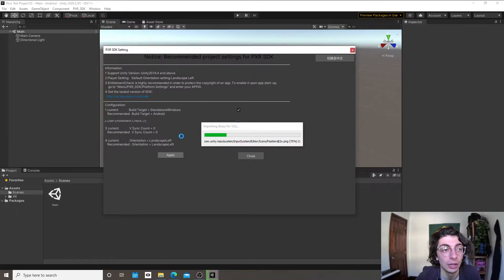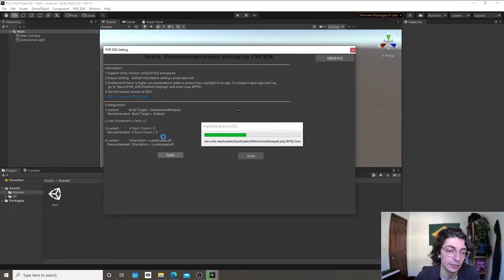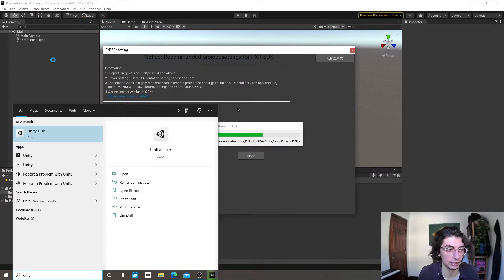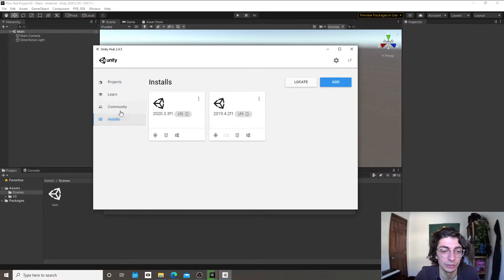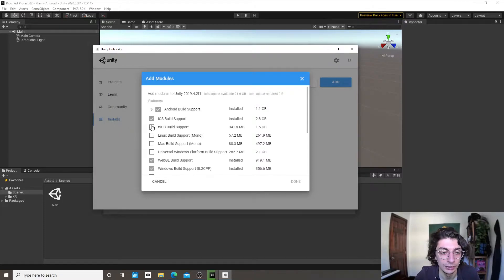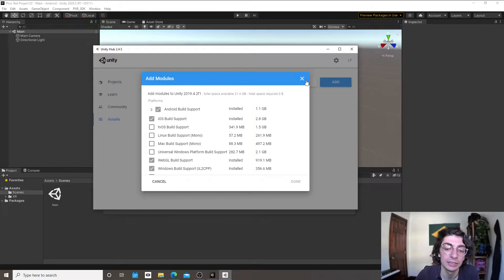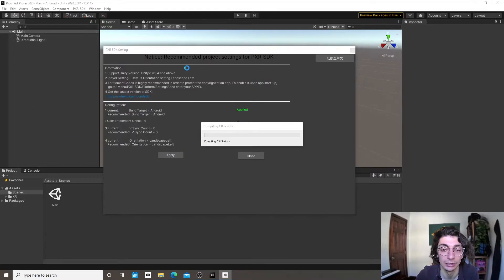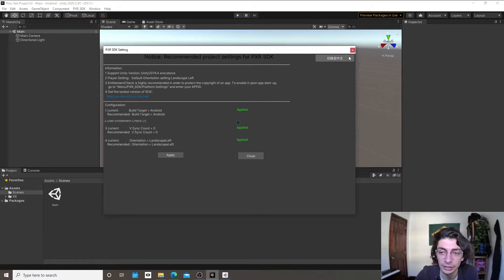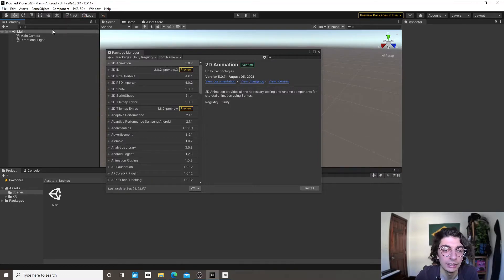Now, when you installed Unity — if you've been going through the Unity tutorial, this is probably week two for you — you may have been asked to install the Android Build Module. You can do that in the Unity Hub by clicking Add Modules and selecting Android Build Support, because Pico is an Android device and we need the Android build tools. If you didn't do this, it's not too late — close Unity first, then click Continue to install.